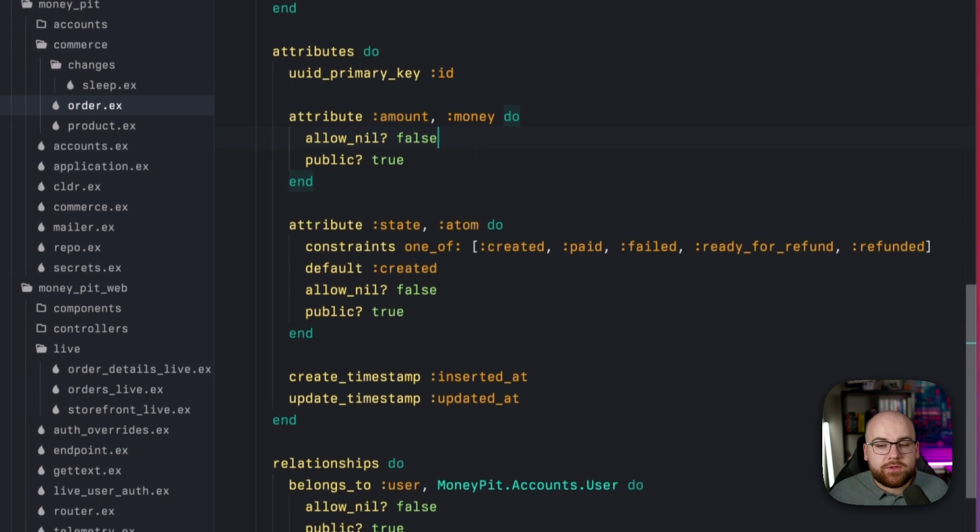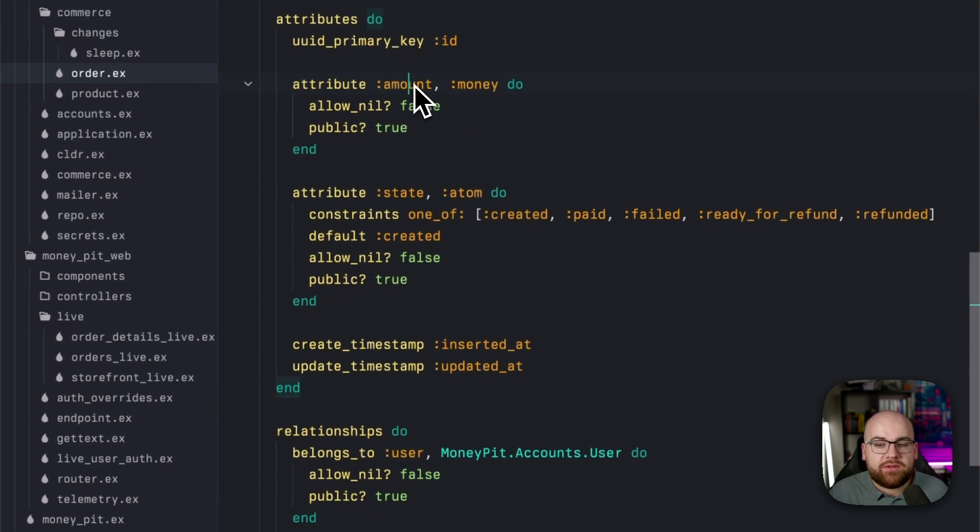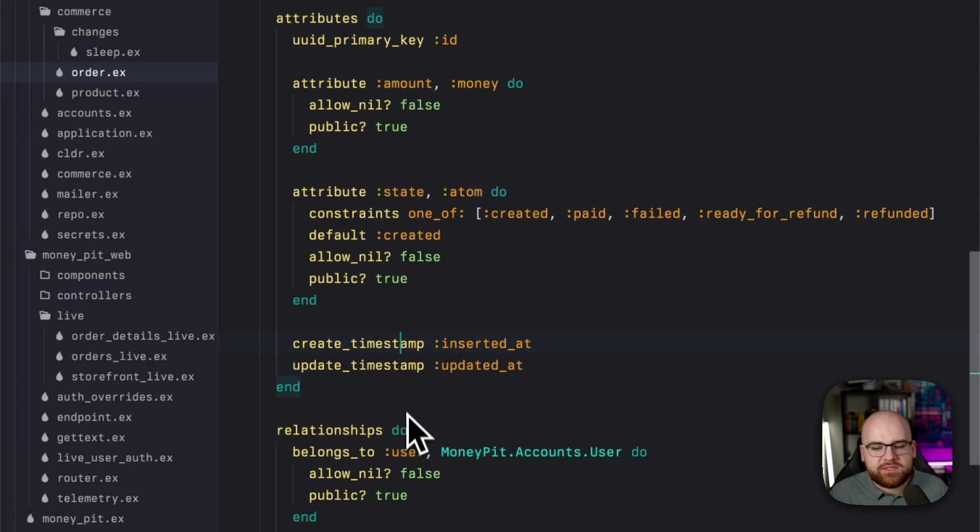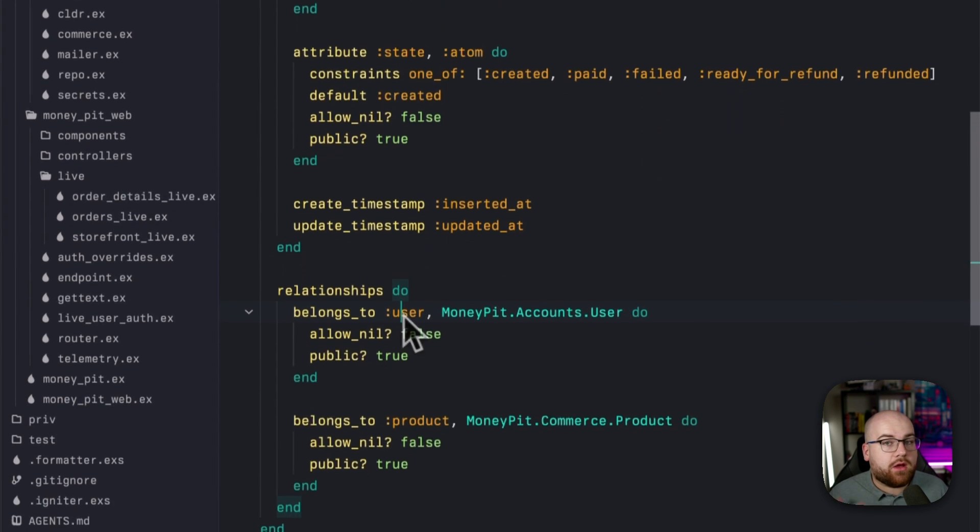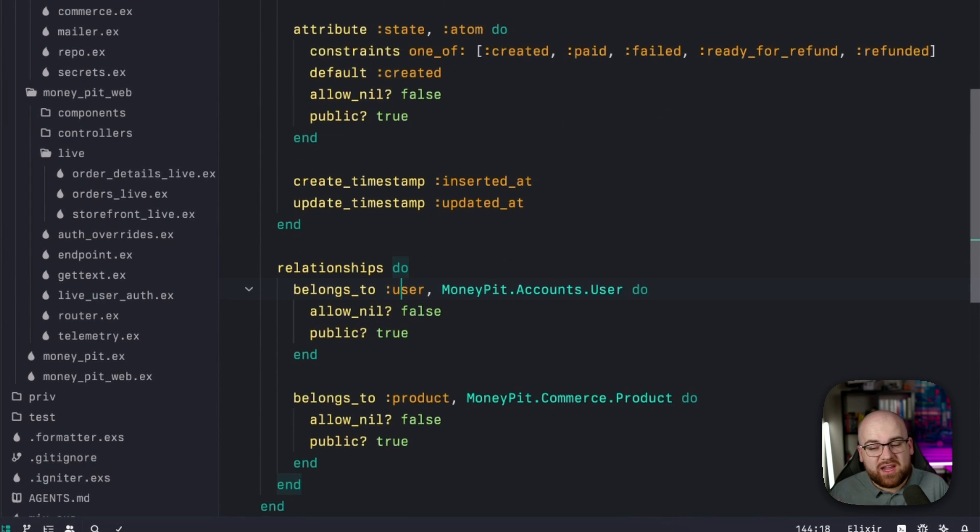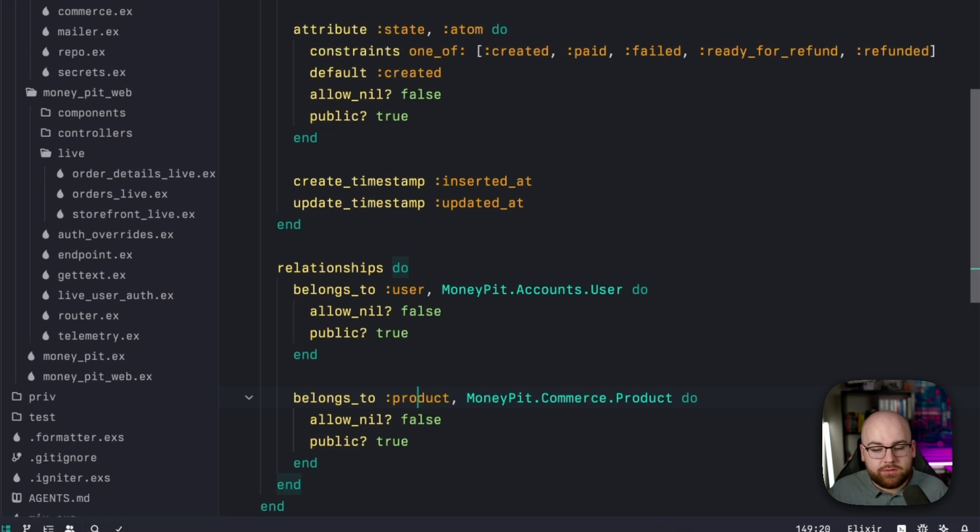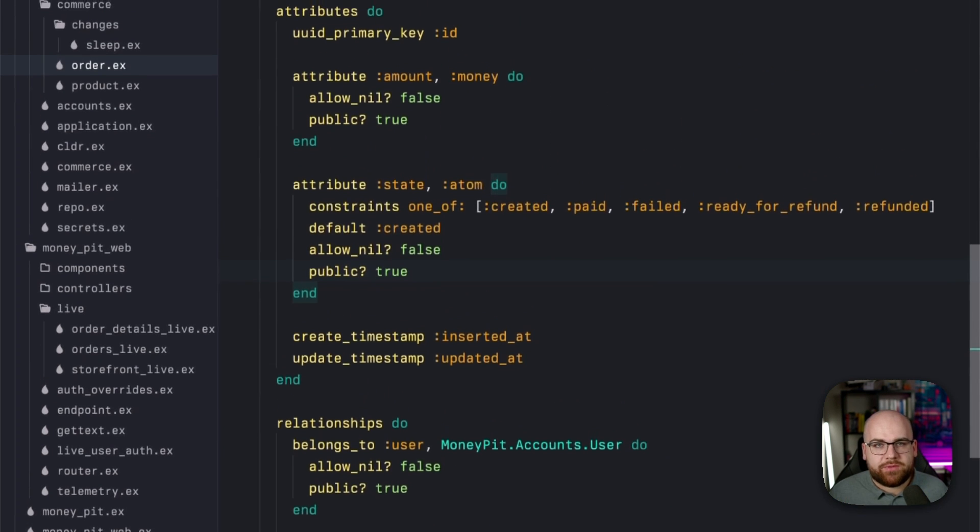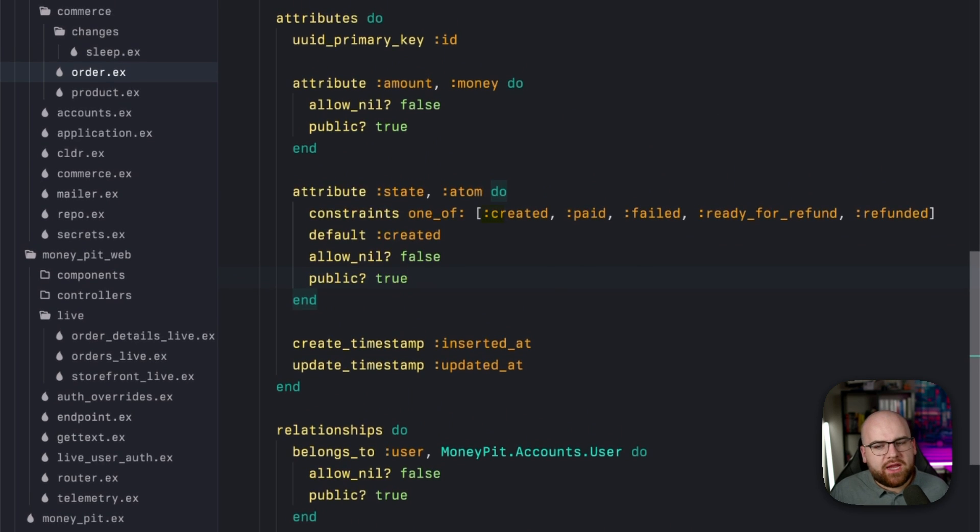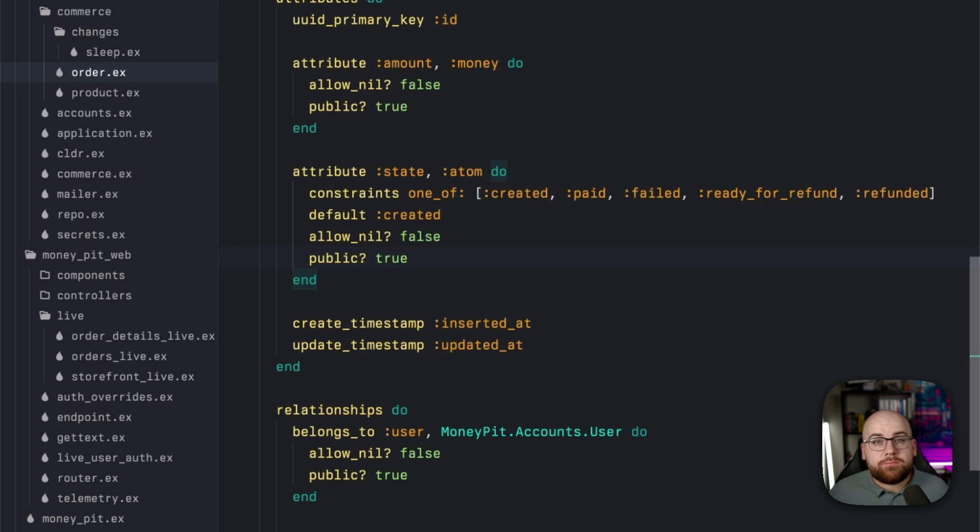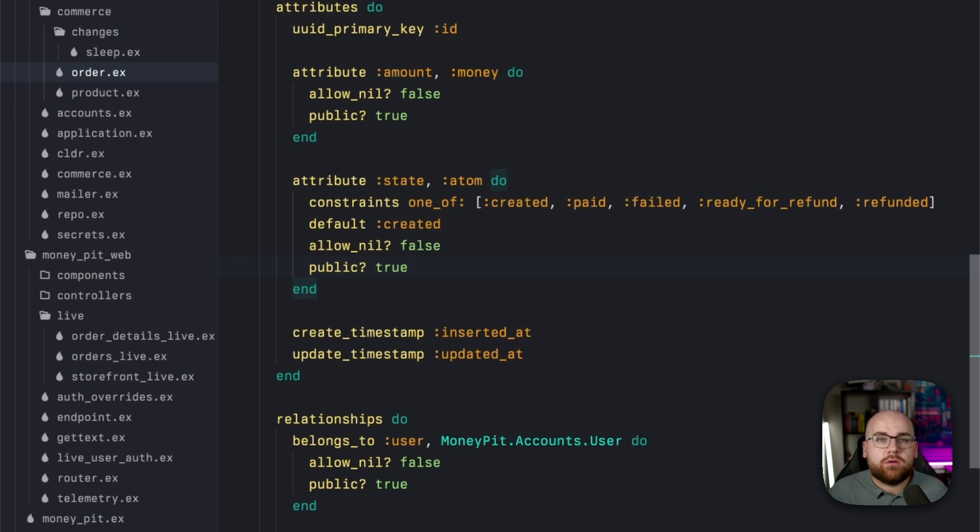When a user purchases a product, they're executing an action on the order resource, which we'll look at next. For attributes, orders have an amount, how much was spent. They have some timestamps, they belong to a user. And for right now, they only purchase one product per order. So there's a simple belongs to relationship there. But at the core is the state attribute: created, paid, failed, and a couple more we'll get to later. When the user purchases a product, the order gets a default value of created.